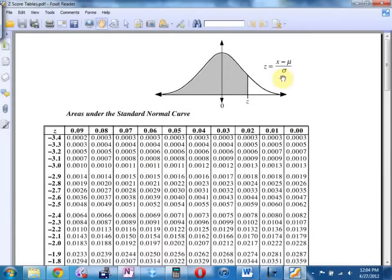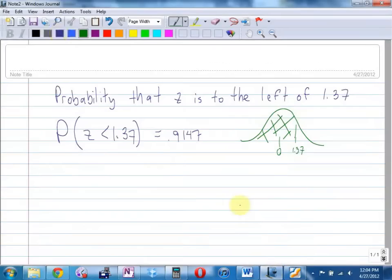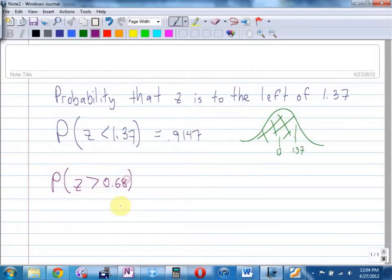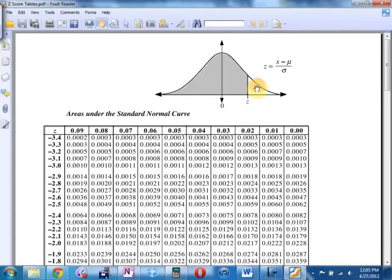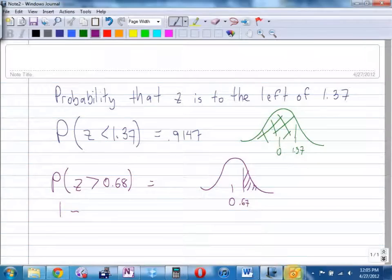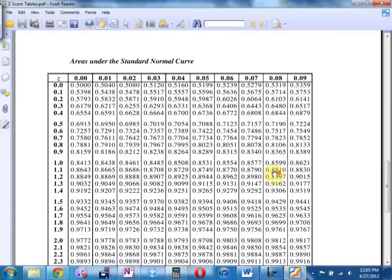What if I wanted to find the probability that z was to the right of 0.68? That's going to be greater than. An easy way to remember is the arrow kind of points in which direction you're going to write it on the chart. If I do my little diagram, 0.68 is over to the right and we want that tail area. To find area to the right, it's 1 minus whatever the chart gives you. So this is going to be 1 minus 0.7486.